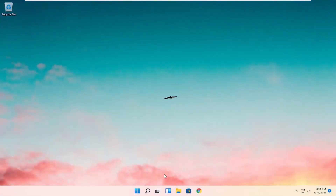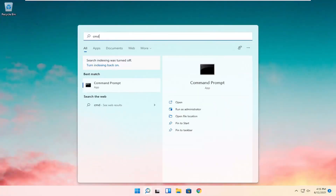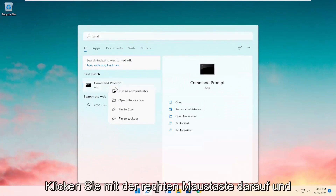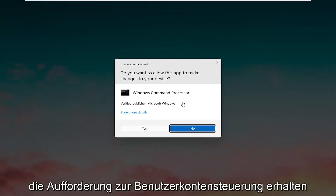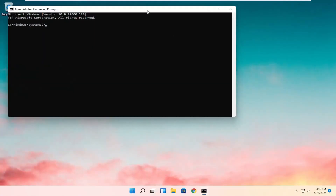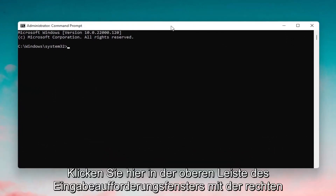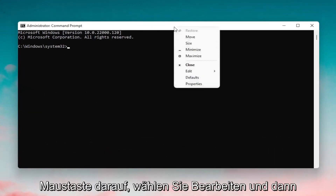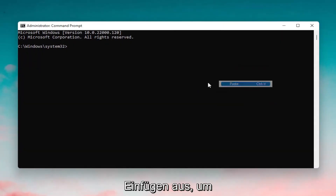Once it's restarted, open up the search menu again, type in CMD. Go ahead and right click on it and select Run as Administrator. If you receive a User Account Control prompt go ahead and select Yes. And now I'm going to have a DISM command also in the description of the video. Go ahead and copy that and then go up to the top bar of the command prompt window here, right click on it, select Edit and then select Paste to paste it in.